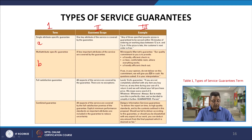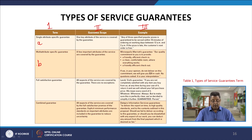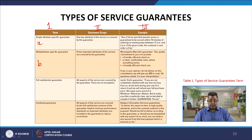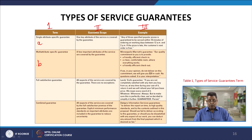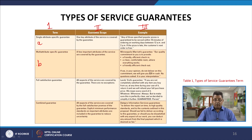The second type is the multi-attribute specific guarantee, where a few important attributes of the service are covered. For example, Minneapolis Marriott guarantees: a friendly efficient check-in; a clean comfortable room where everything works; and a friendly efficient check-out. If in your opinion they do not deliver on this commitment, they will give you 20 dollars in cash, no questions asked — it is your interpretation whether you received what was promised.